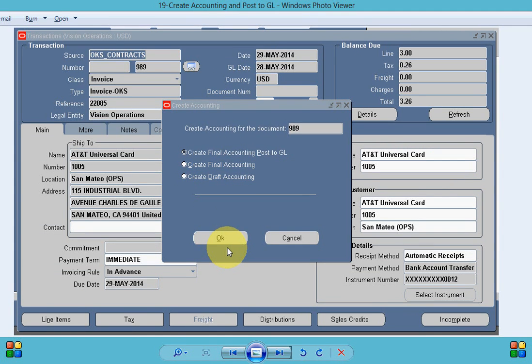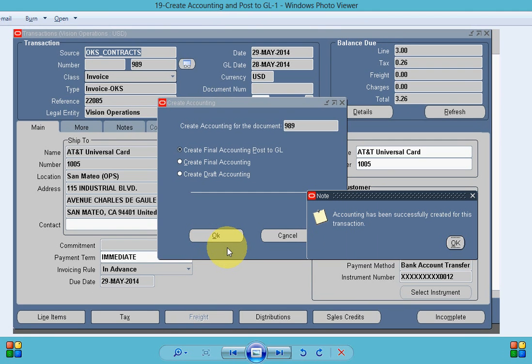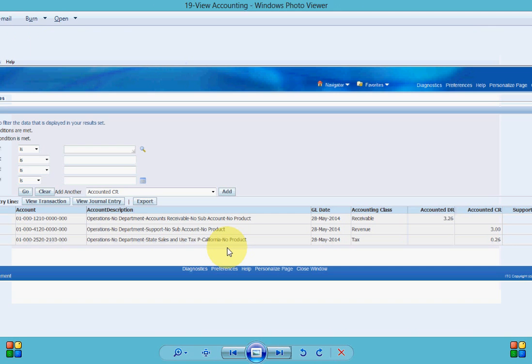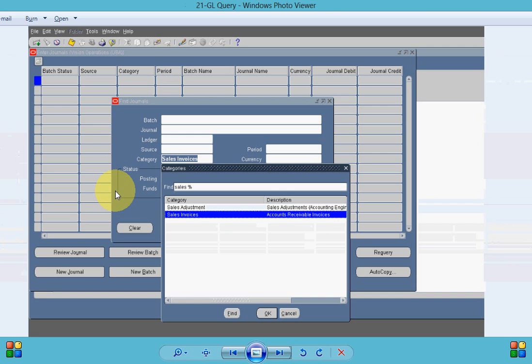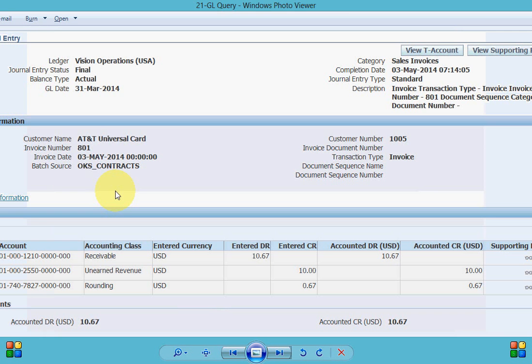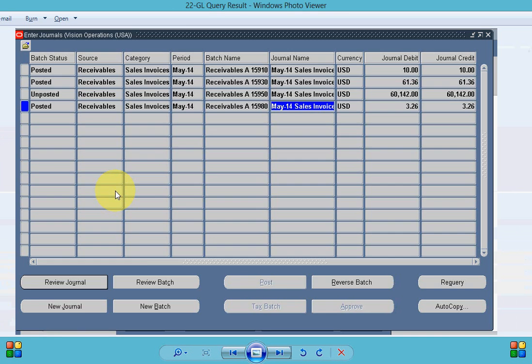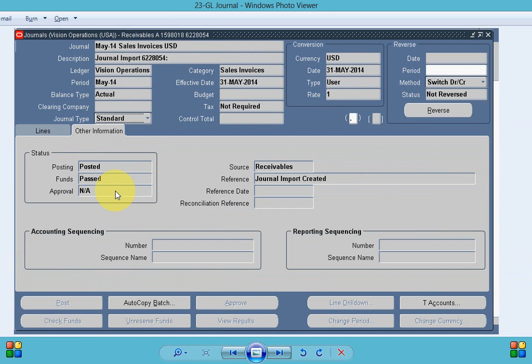So now once our invoice is completed we can create accounting and push the data to journal area to create the journal. So once the accounting is complete you can see your accounting information and here either you can go back to your invoice by selecting the view transaction or you can view your journal by clicking the view journal entry.